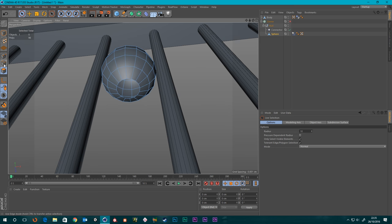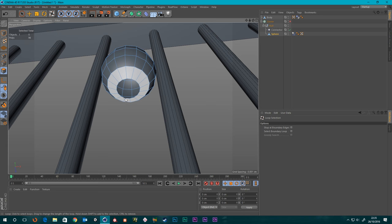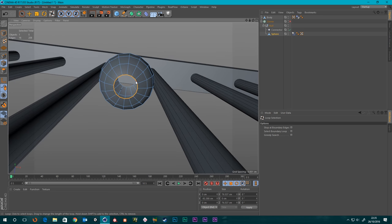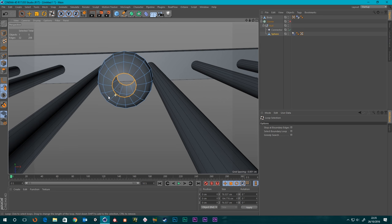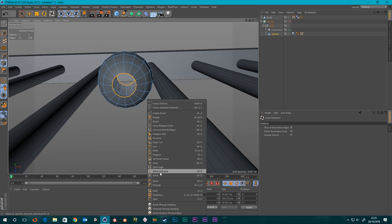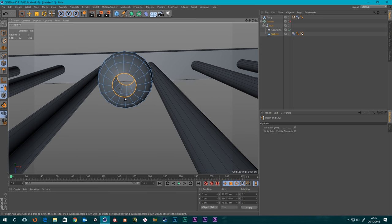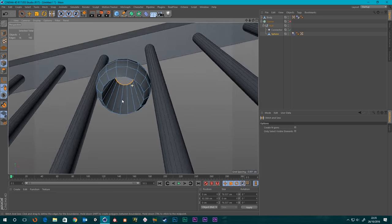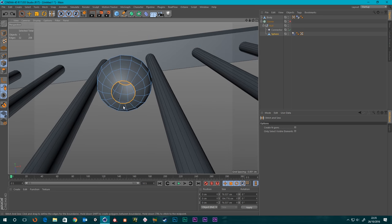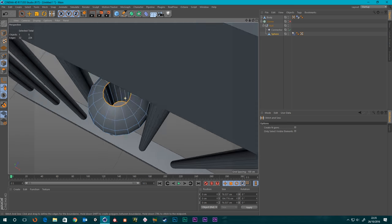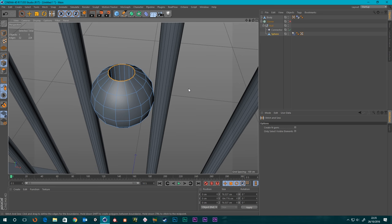So the thing we can do is take the sphere object, turn off the cloner for a minute, and make this editable. We can then select the top and bottom polygons of this object and delete them — so we've got a hole running through the middle. If you press UL you go into loop mode, and we can select this loop here and this loop here while holding shift to select multiple loops. Then I'm going to need the stitch and sew tool — hold shift to connect it, and you get this running all the way through the middle.